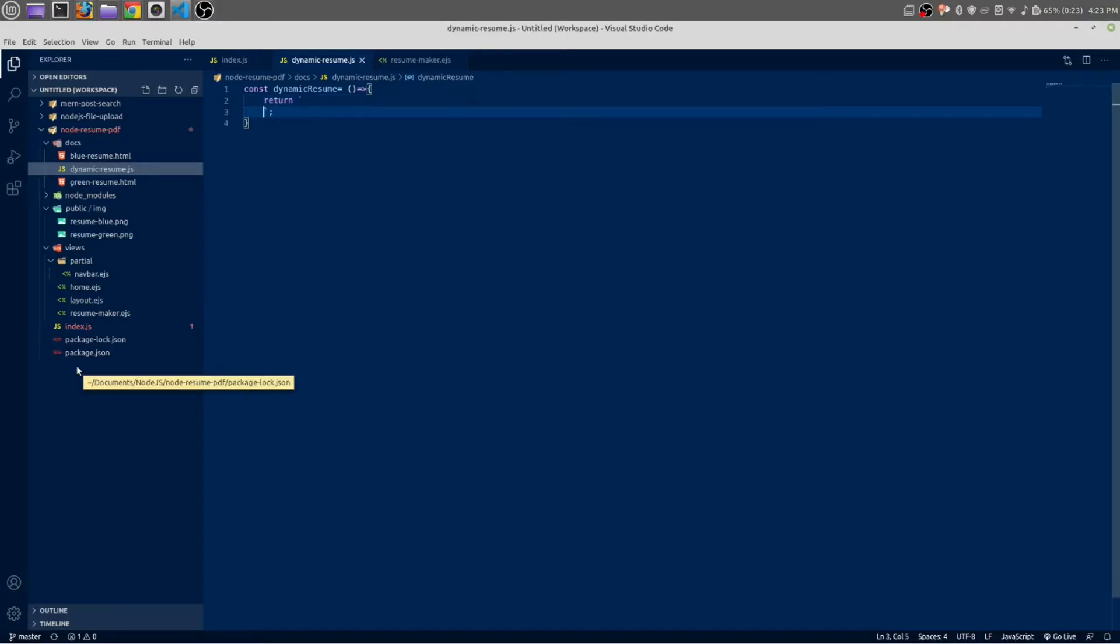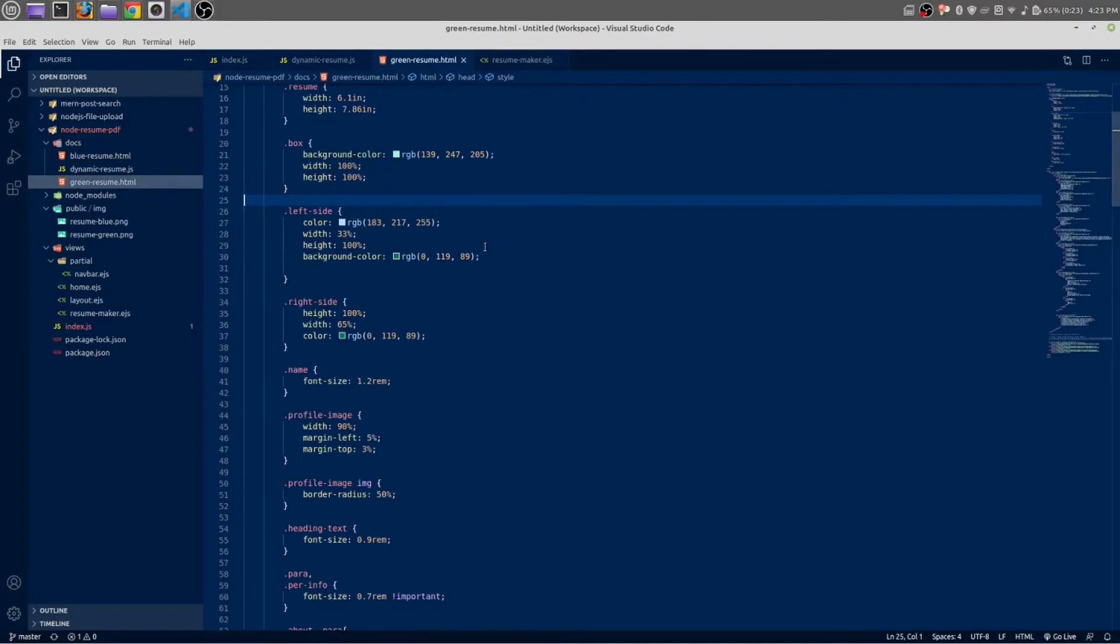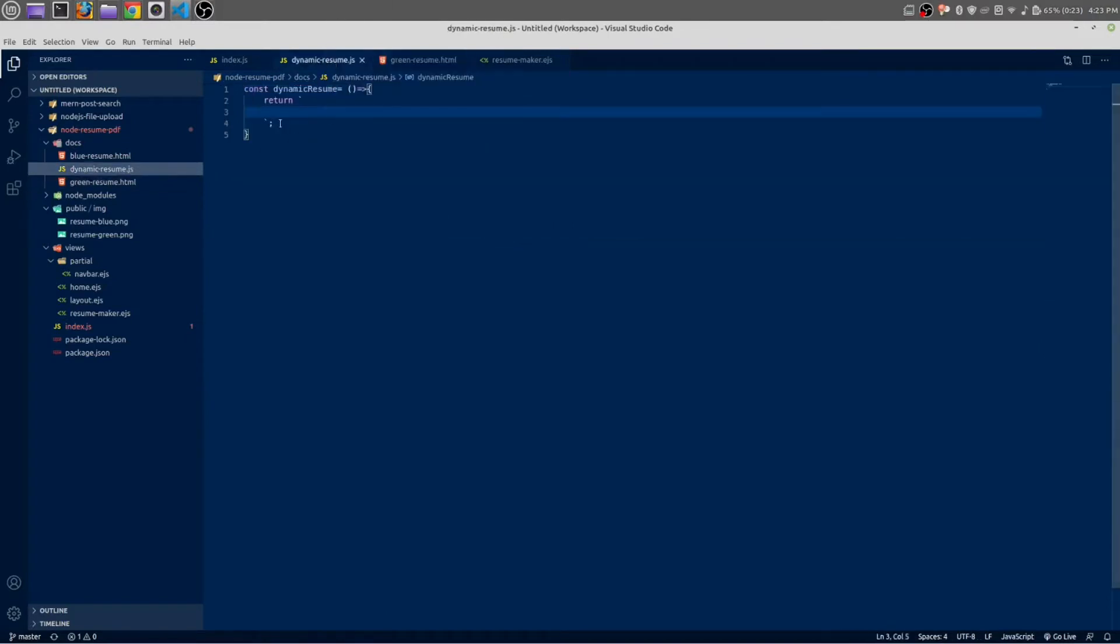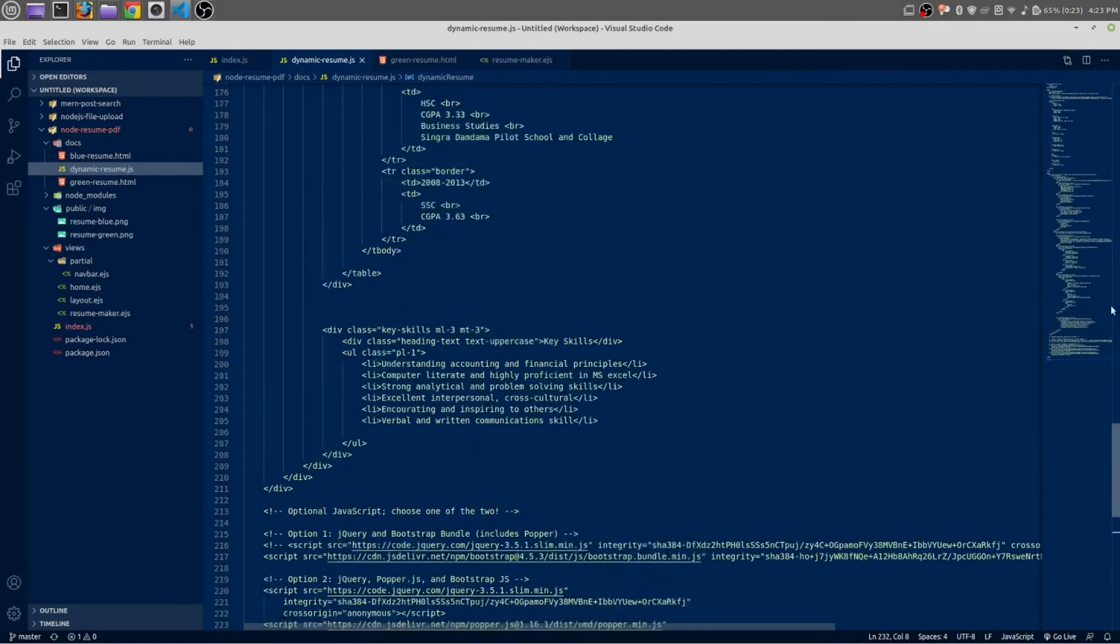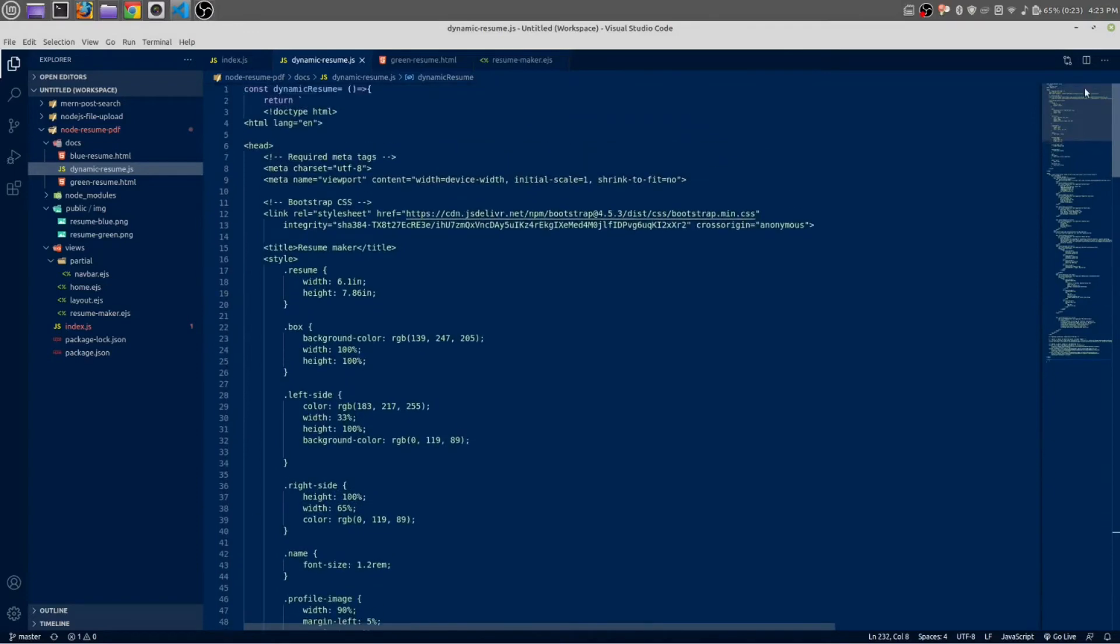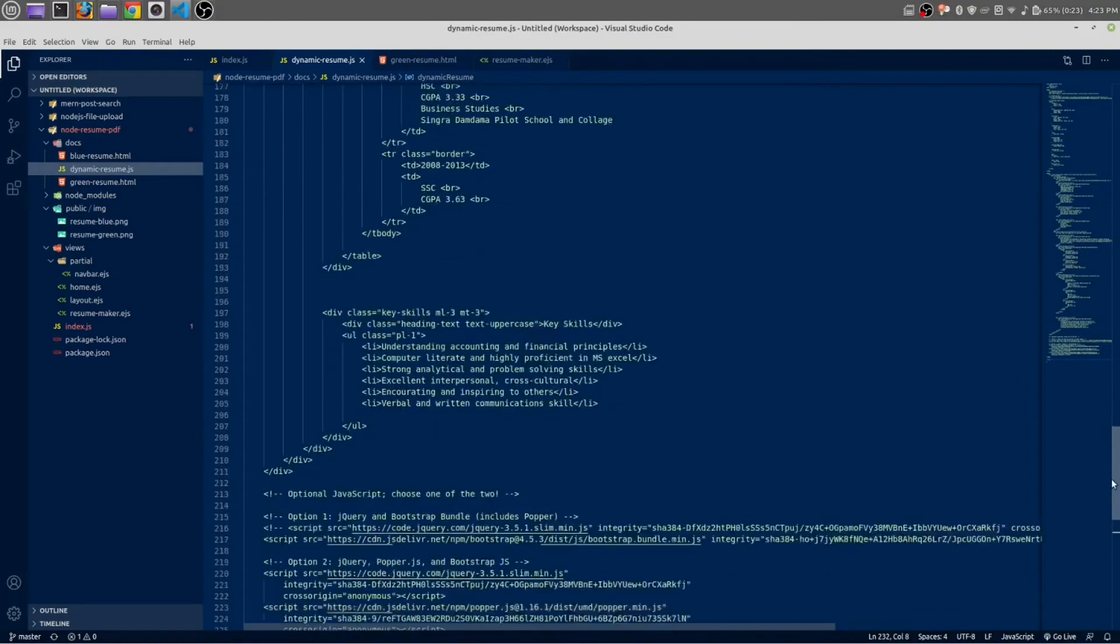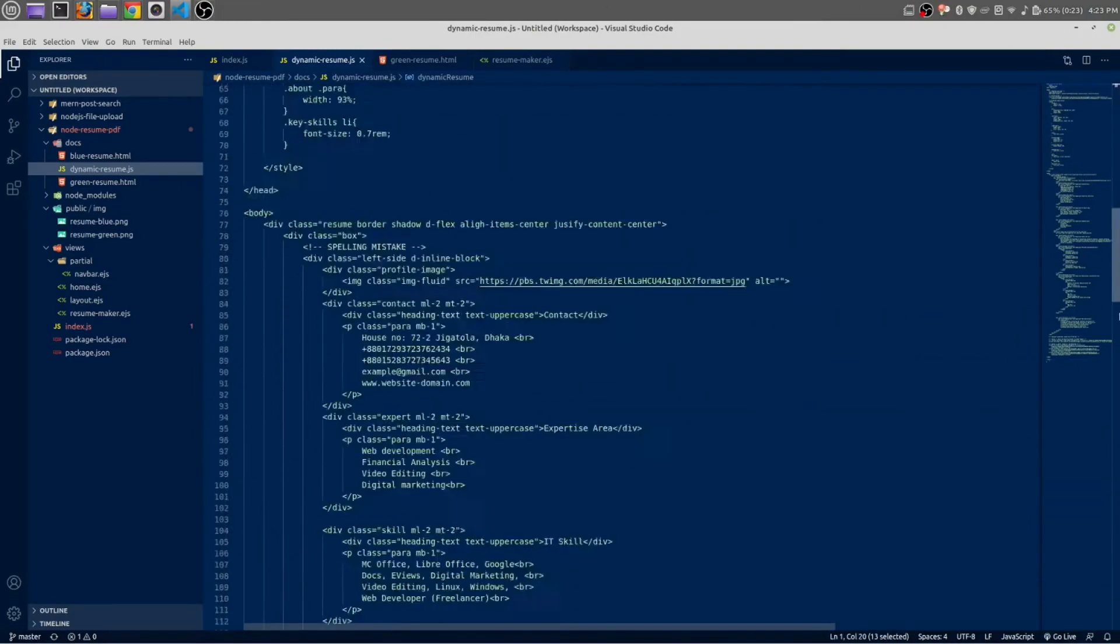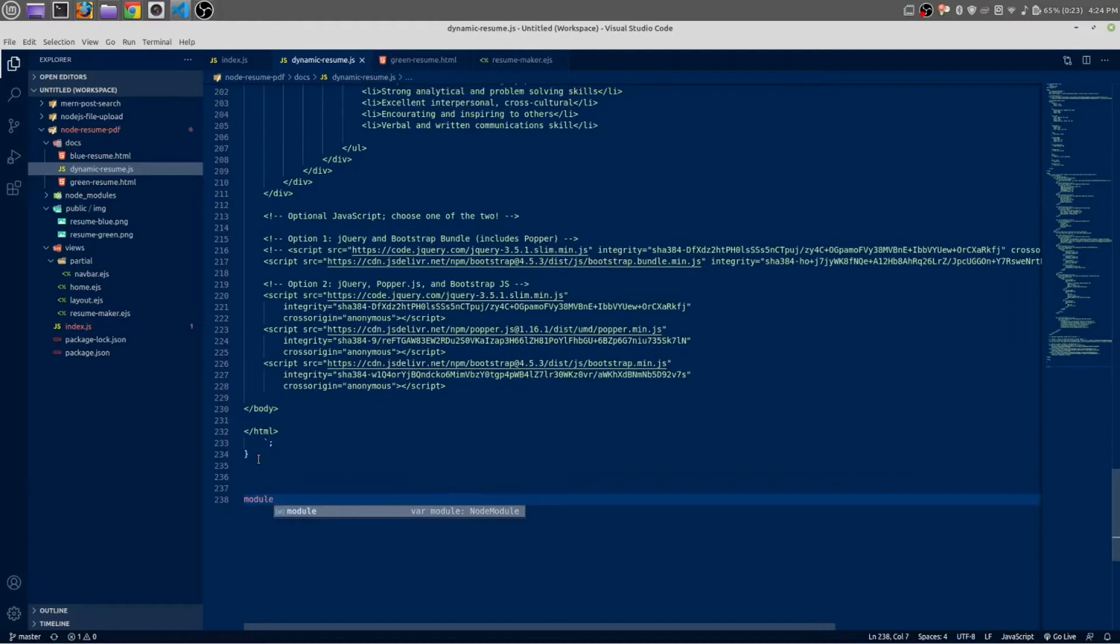Inside it we are going to write all of our resume HTML. HTML file in here. So let me copy this green resume. Control A, control C, and paste it in here. Okay, in return statement we are returning the HTML resume but we need to export this function as well. So let's do it. At the very bottom just write module dot exports is equal dynamic resume.